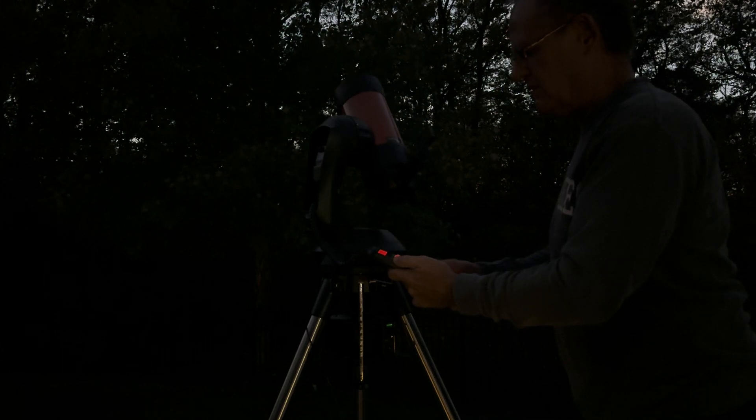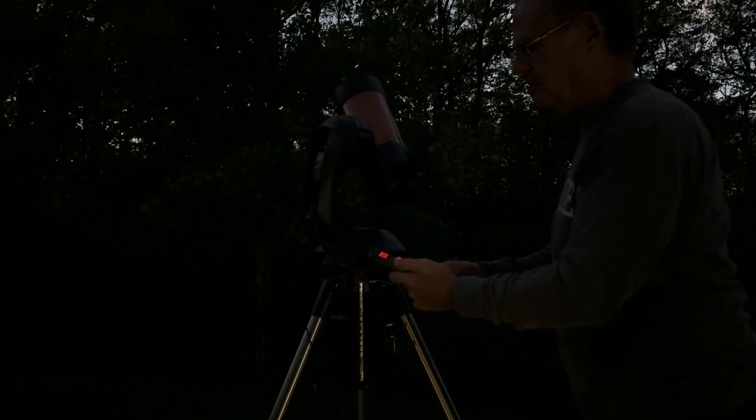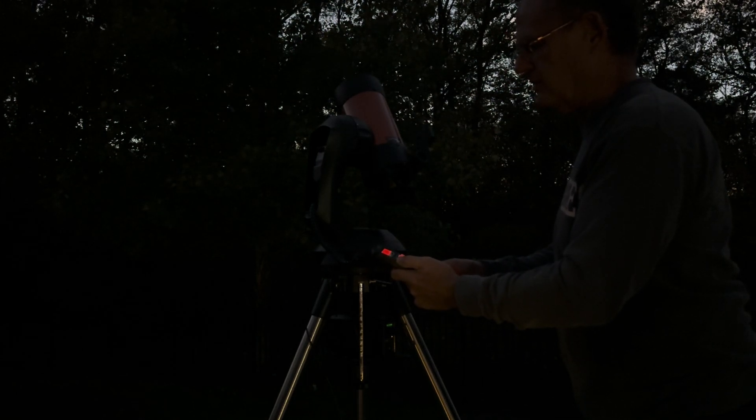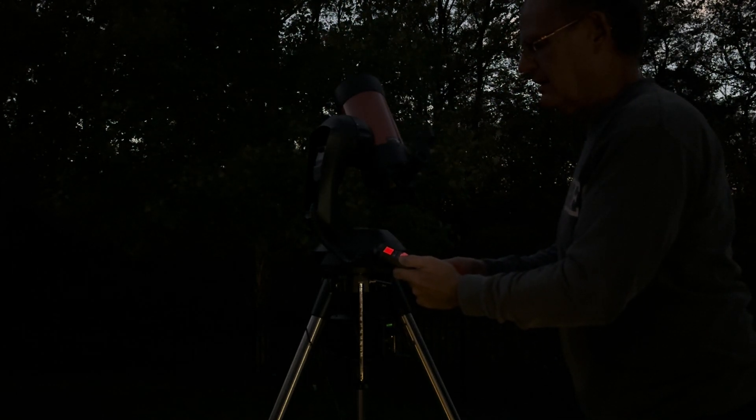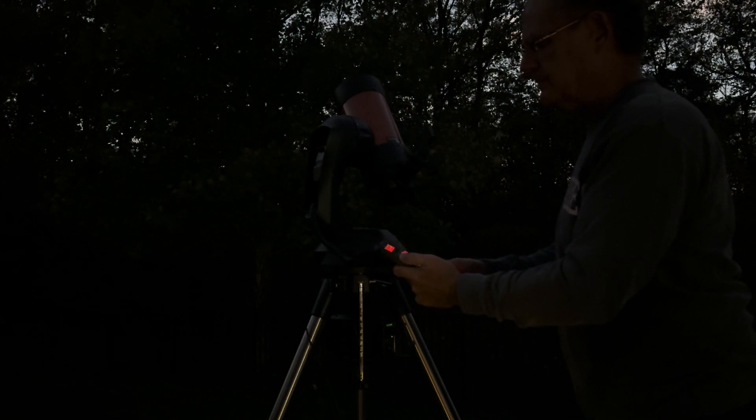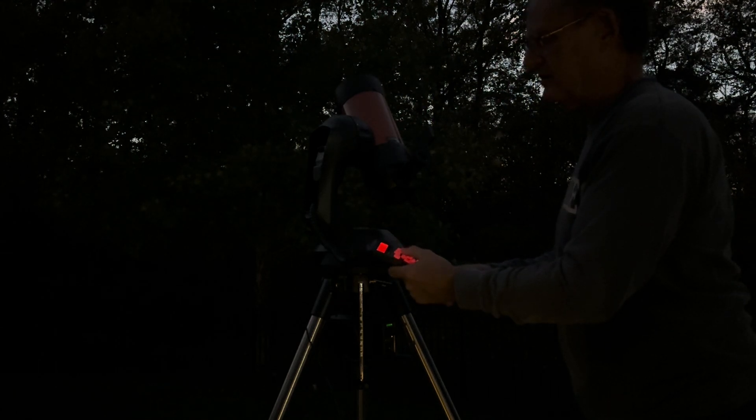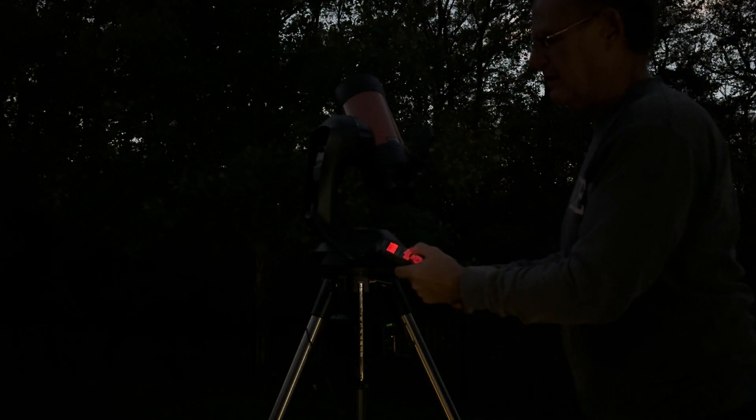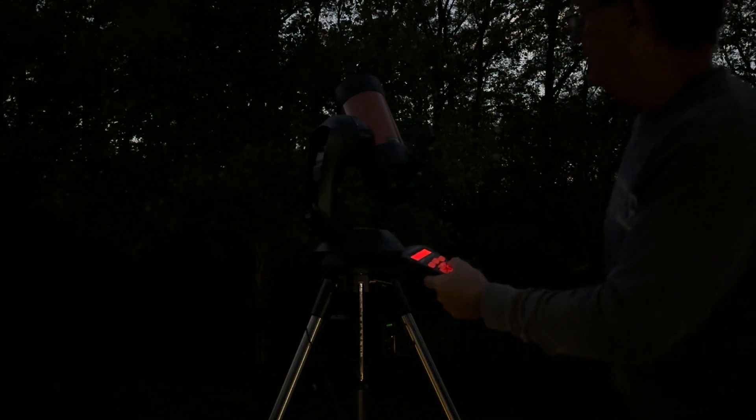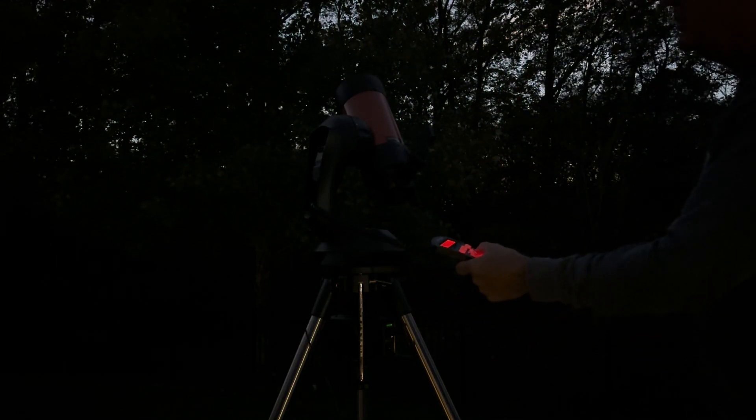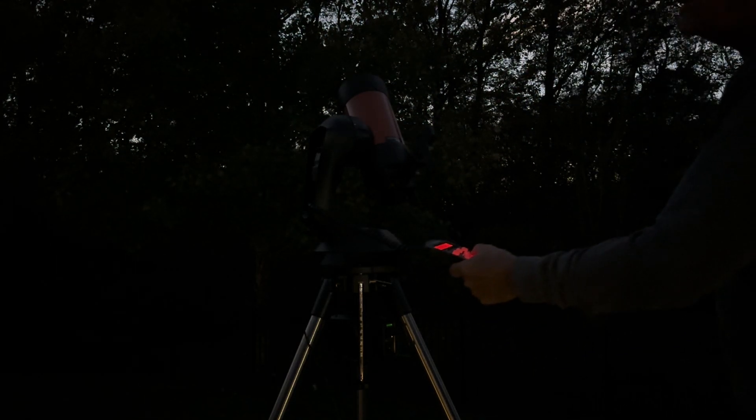Select star number two. Let's hope it'll let me choose Vega. Yes, perfect. All right, directionals. I'll find that.